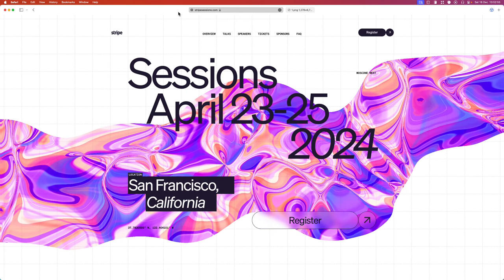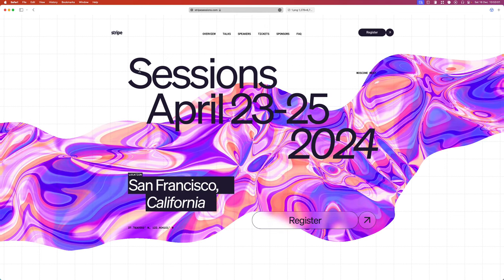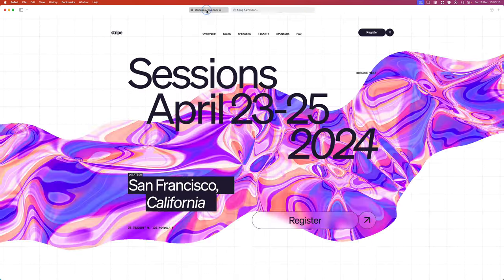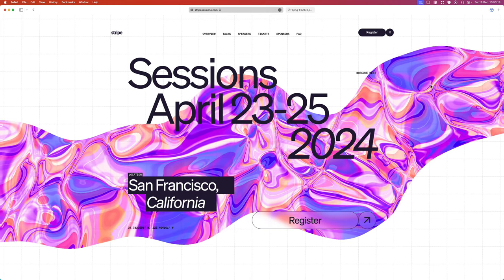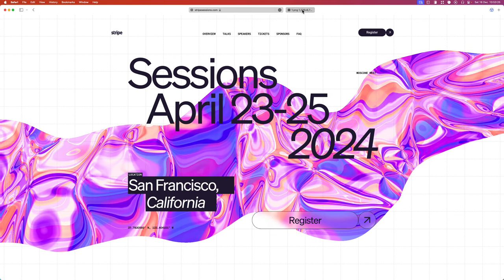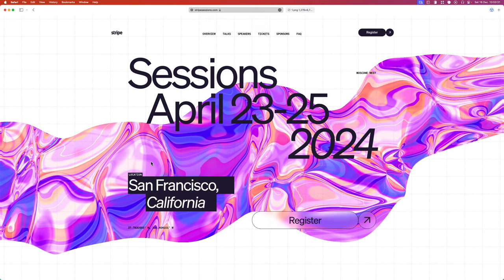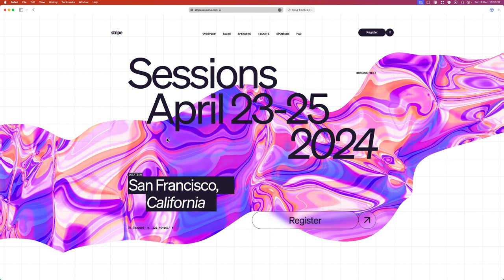This is the Stripe Sessions website at stripesessions.com. This is the second Stripe Sessions website I know of — I've got the first one here in a tab. They had a ribbon in the background on the first one, and you can see they've done a similar idea here with a different execution. What I quite like about this idea is that it reminds me of a sequel: they had an event last year and now they're having one this year. They've taken similar concepts but done them differently, which is quite exciting.